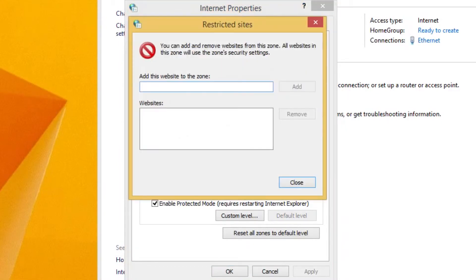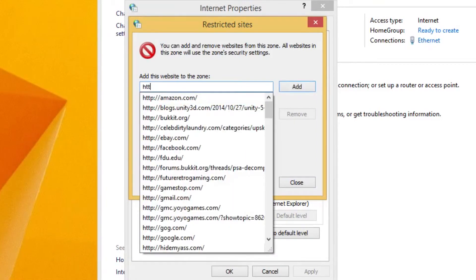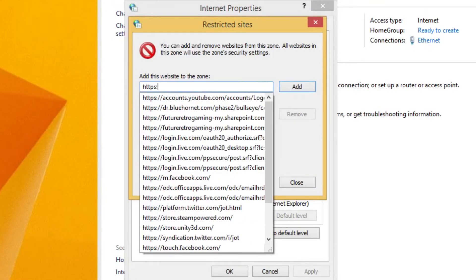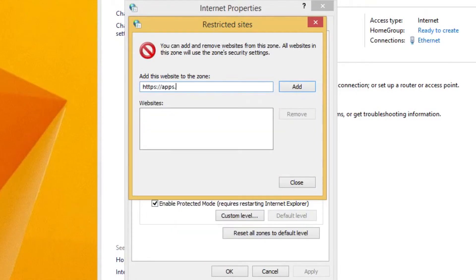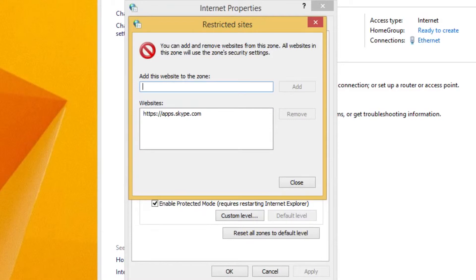In this dialog there's a text box for adding a website. In here you want to type https://apps.skype.com and press the Add button. It should show up under Websites now.